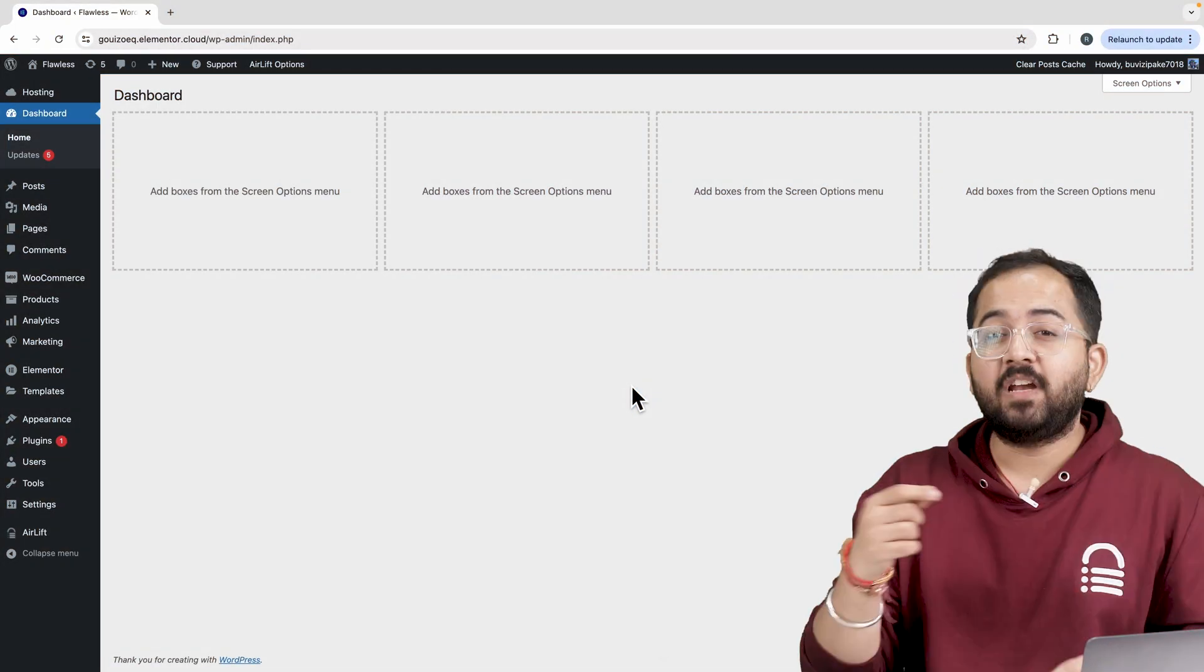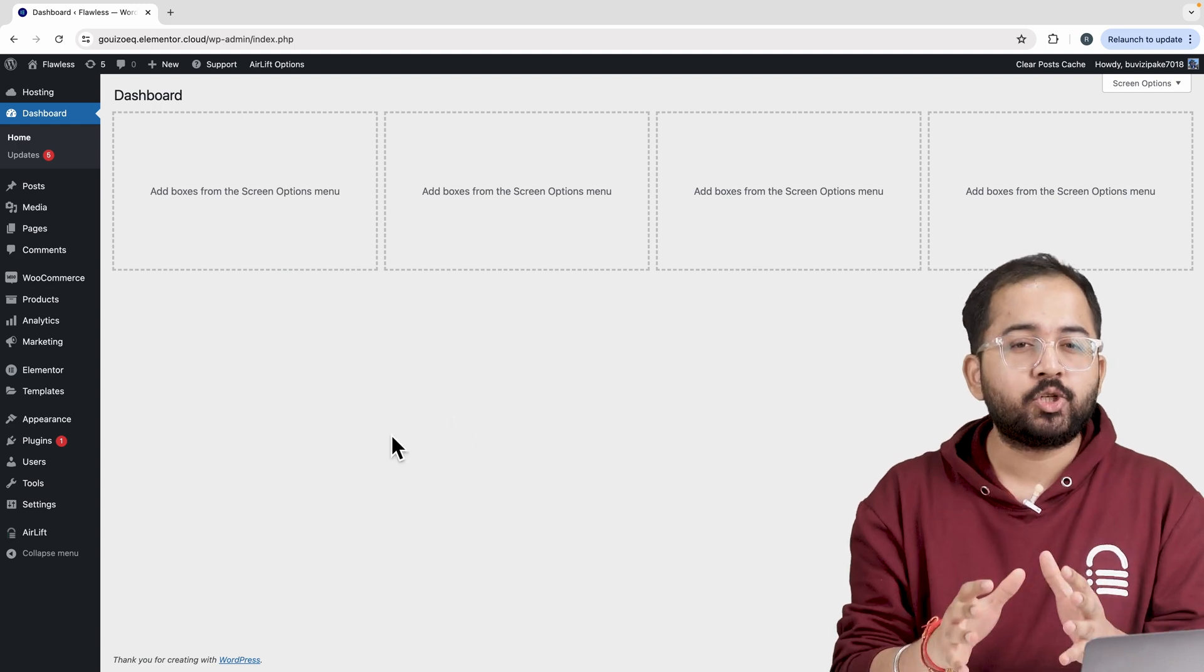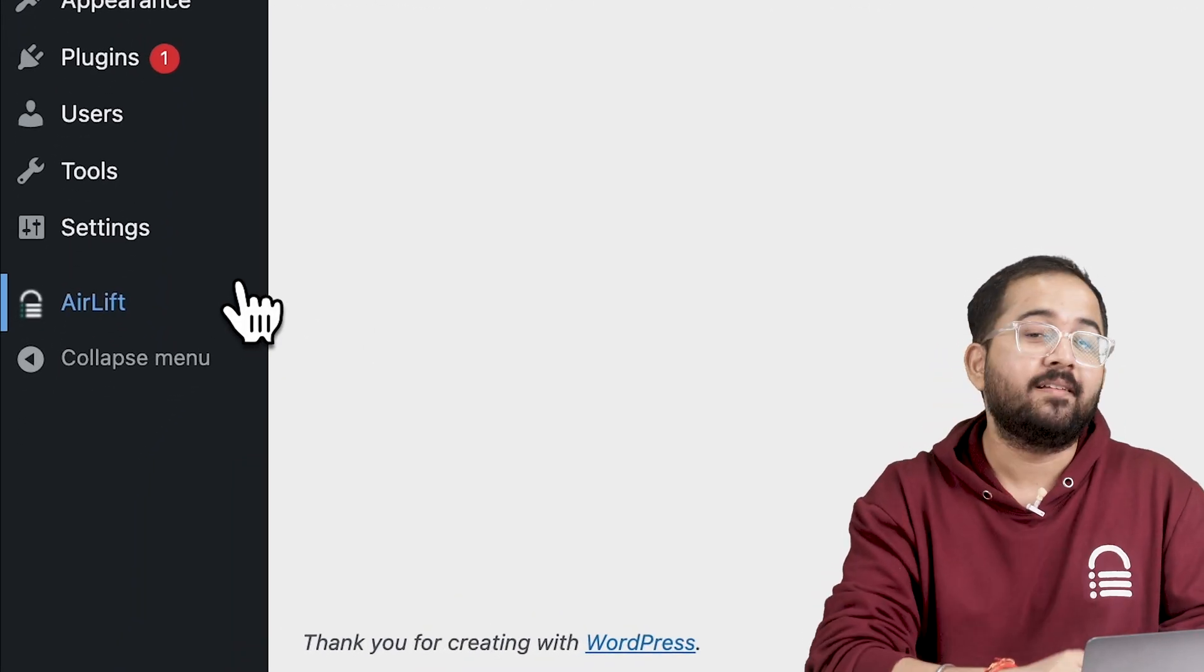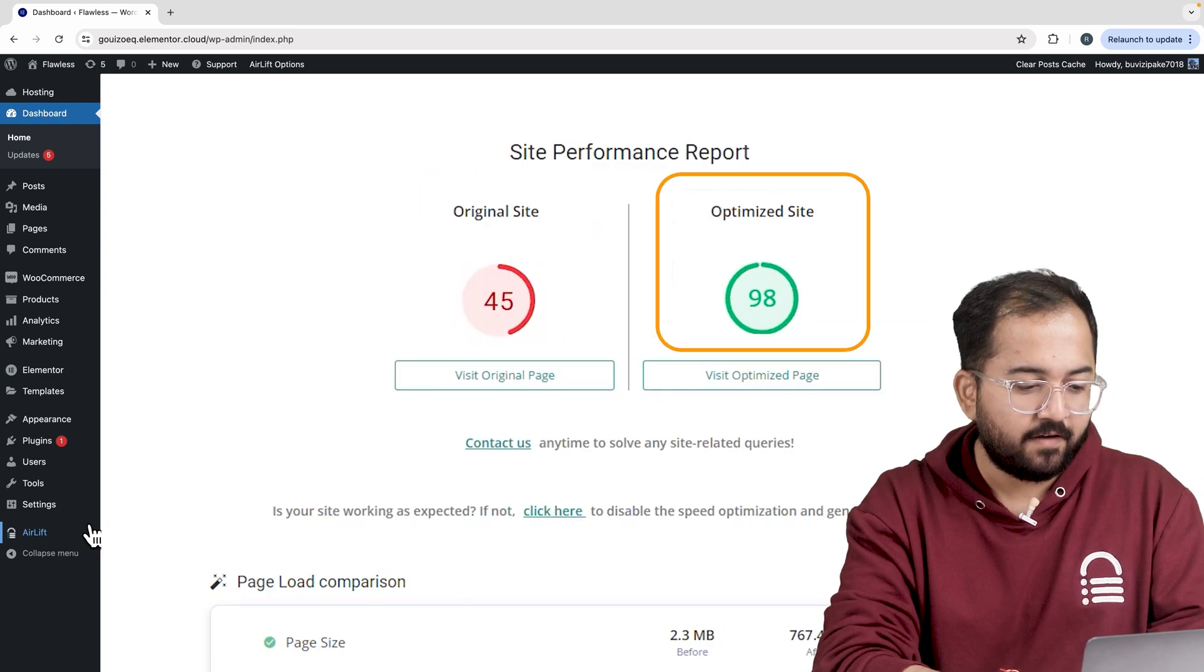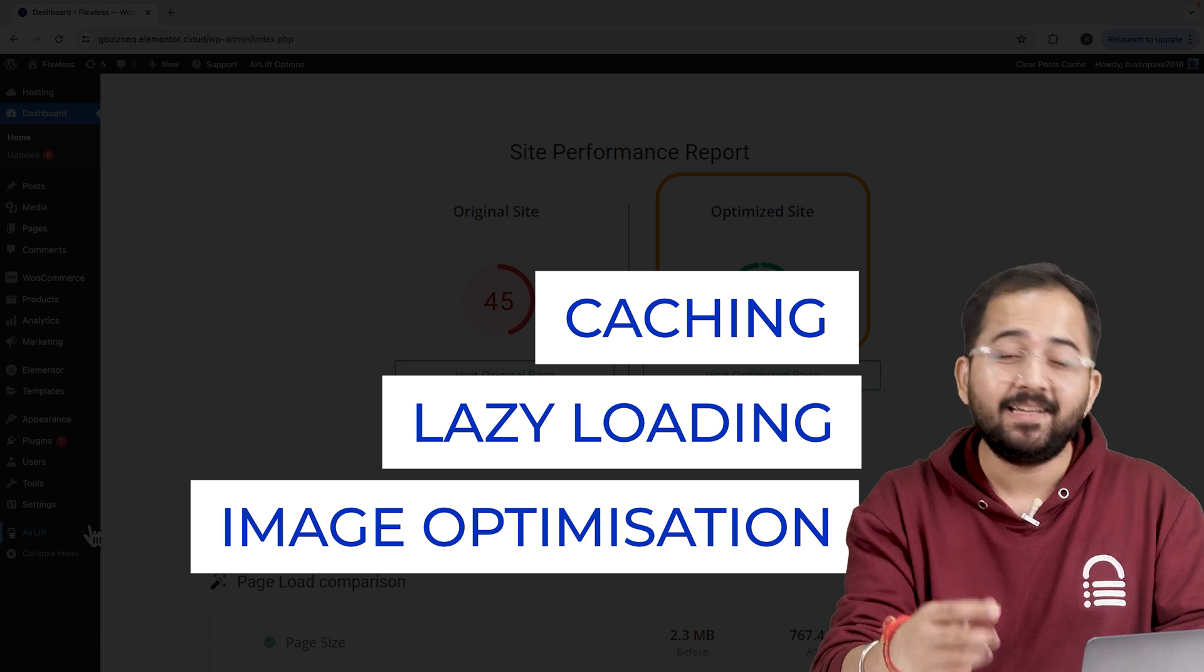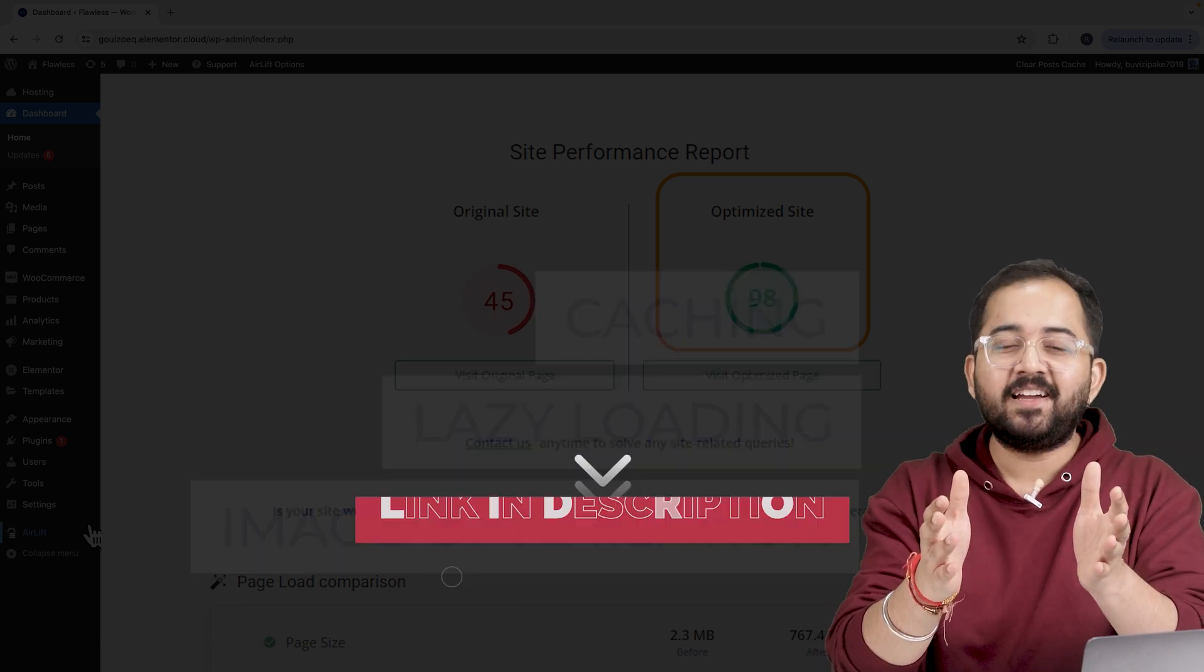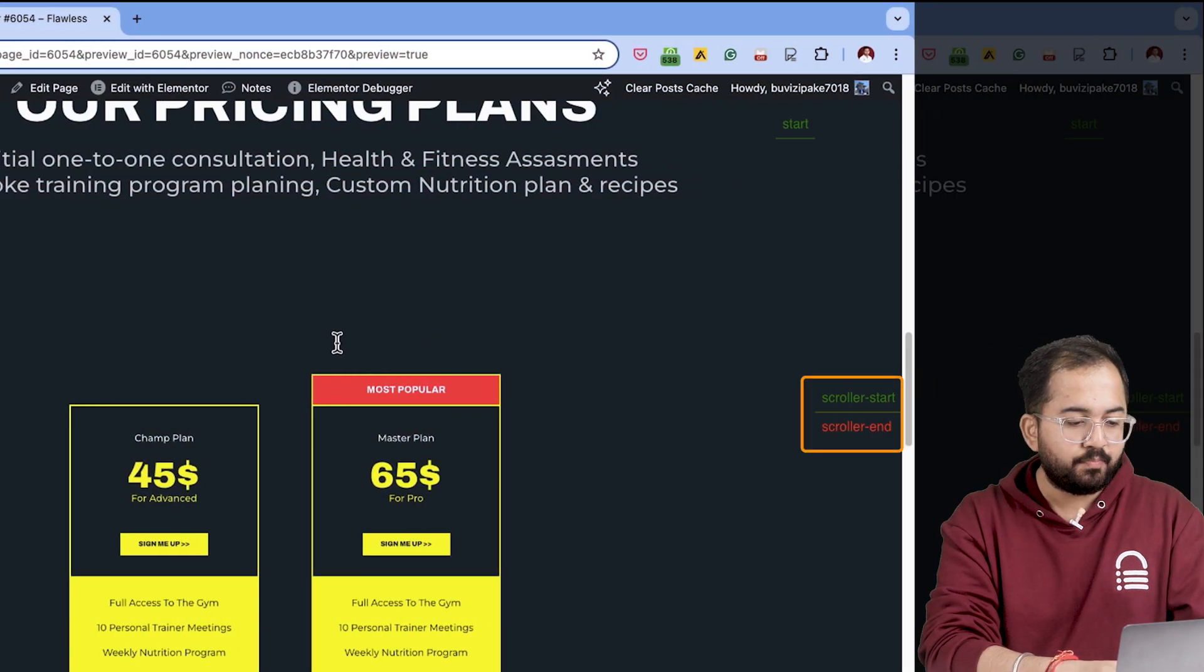But before that, whenever I'm doing some design work for clients, I make sure to install this free plugin Airlift because... Okay, let me actually show you this. So that's my site speed before and that's after. It does a lot of optimizations automatically and keeps stuff fast. So you should definitely try this and I'll leave the link in the description below.